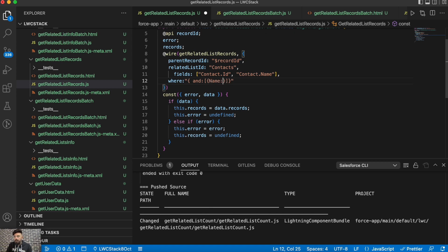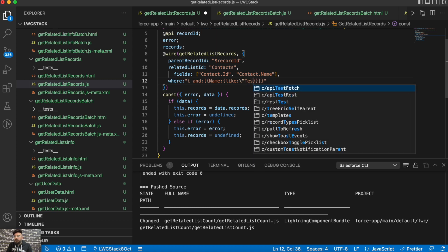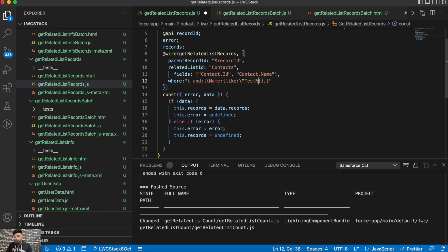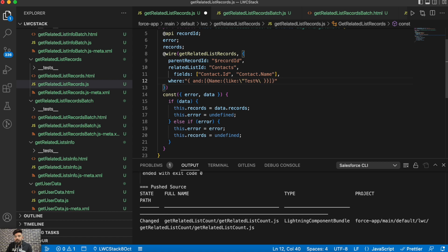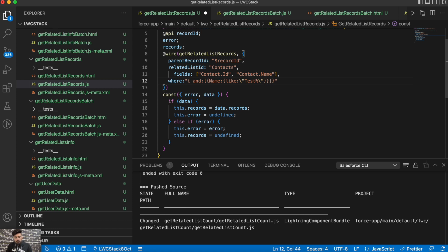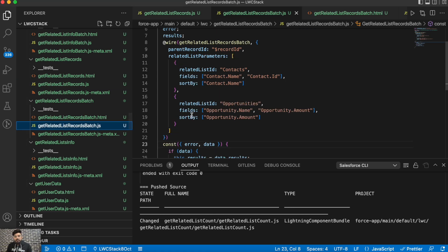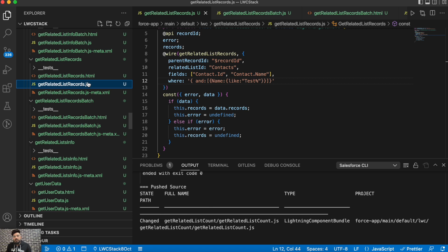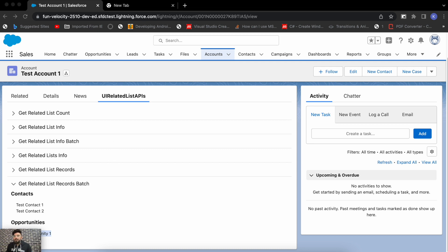You can also add a where clause when retrieving records. The syntax follows a specific format — for example, filtering where Name starts with a certain value. You can also add a sortBy condition to order results by a field like Name or Amount. That's how you use the where clause and sort conditions with the Get Related List Records Batch API.